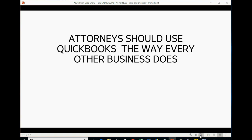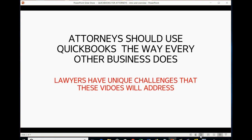Attorneys should use QuickBooks the way every other business does, for at least most things. However, lawyers have unique challenges that these videos will specifically address.